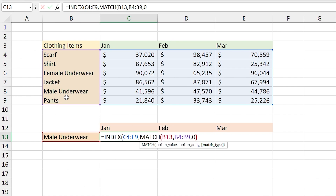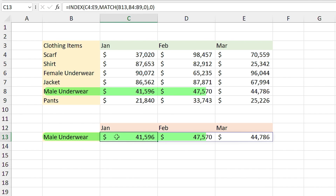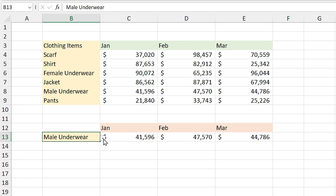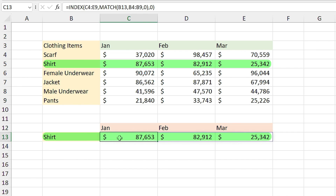I close the parentheses, comma. For the column number, this time we want to return the entire row, so I type 0 and close the parentheses. Now Excel is showing you the sale amount for 'Male Underwear' for different months. By selecting different items from the list you can see the results for other items.